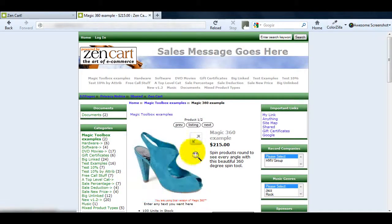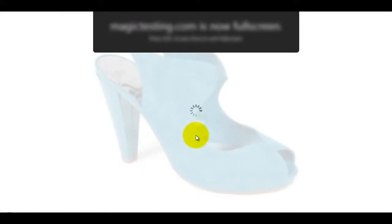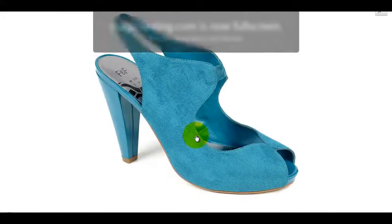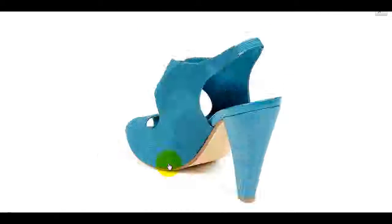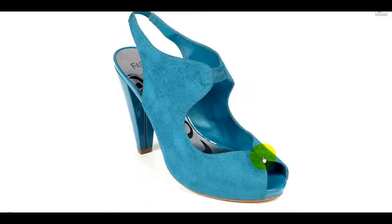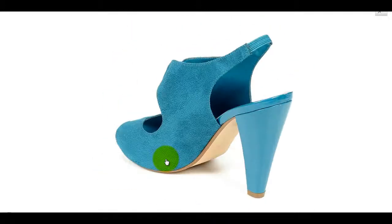But that's not all, Magic 360 allows you to see the 360 spin in a full screen option. It's the ultimate zoom tool for selling products.